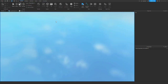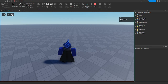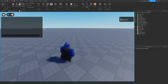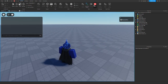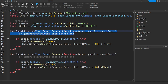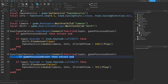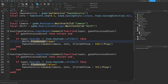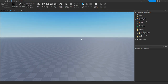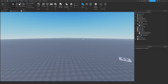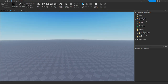If you comment out the gameProcessedEvent checks, the sprint activates even while you're typing in chat, which is annoying. Leave it in — most people don't want sprinting to trigger while they're chatting. That's it for today's video! If you learned something or enjoyed it, hit like and subscribe. See you in the next one!